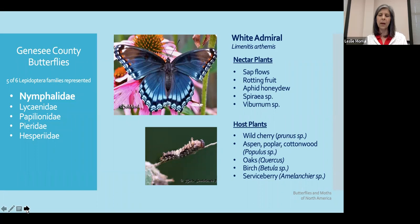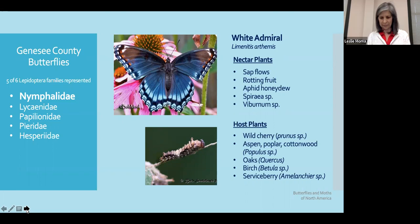Looking at the host plants for the white admiral, these are trees or woody aspects of our gardens. We're looking at wild cherries, the Populus species — so cottonwoods and aspens — our favorite the oaks, as well as birches, and then the serviceberries.